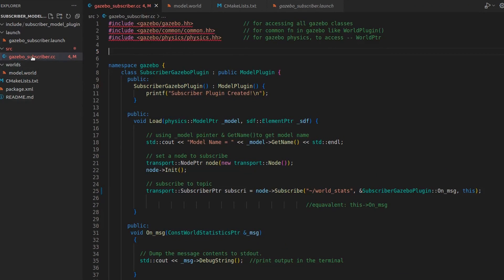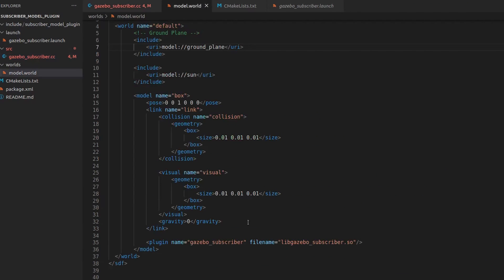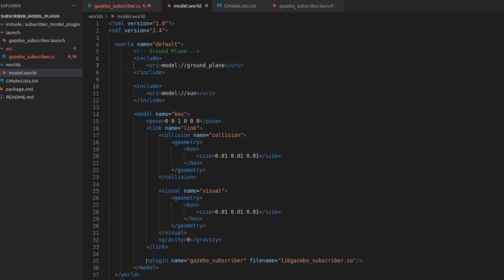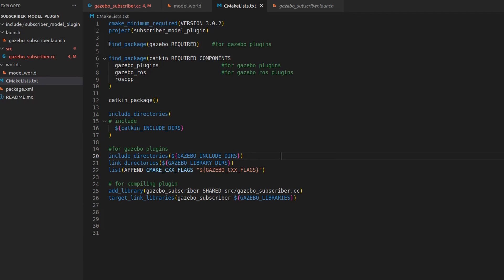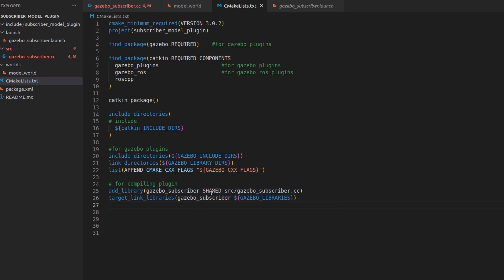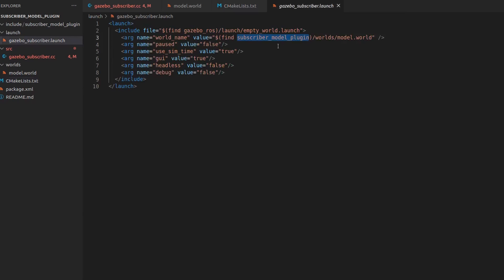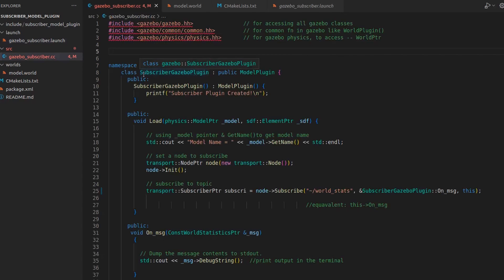Before showing you the code, let me show you the world file. I mentioned the importance of where this plugin is being placed - you can see this plugin is placed within the model. This is very important because the scope of our plugin and all the pointers will be pointing within this range. The CMakeLists is exactly the same as the one we saw in the last video. You have to include libraries like this and then compile your plugin. This is the launch file that will read the world name.